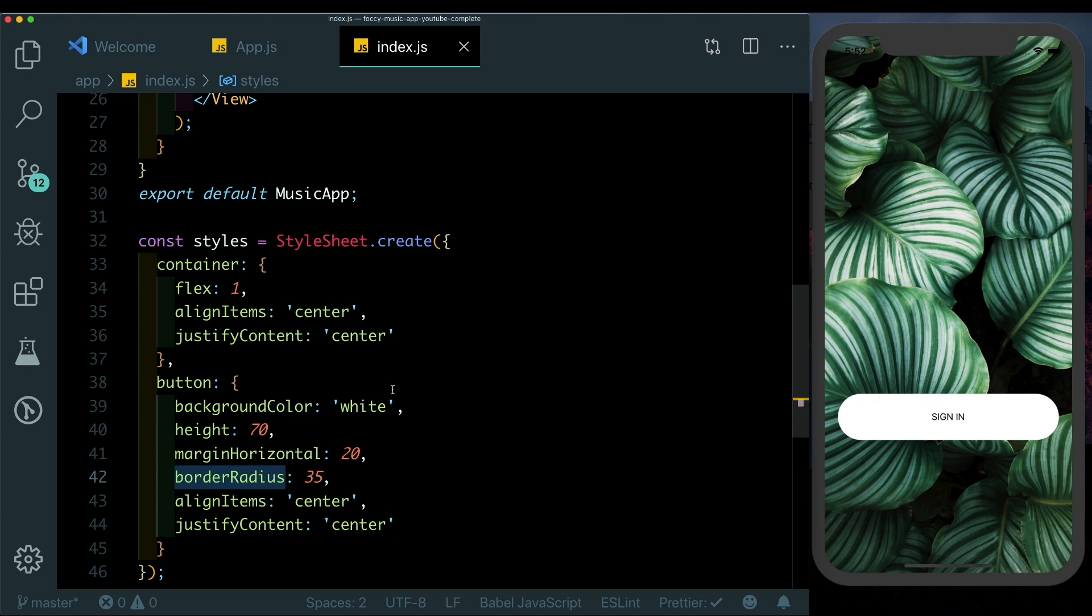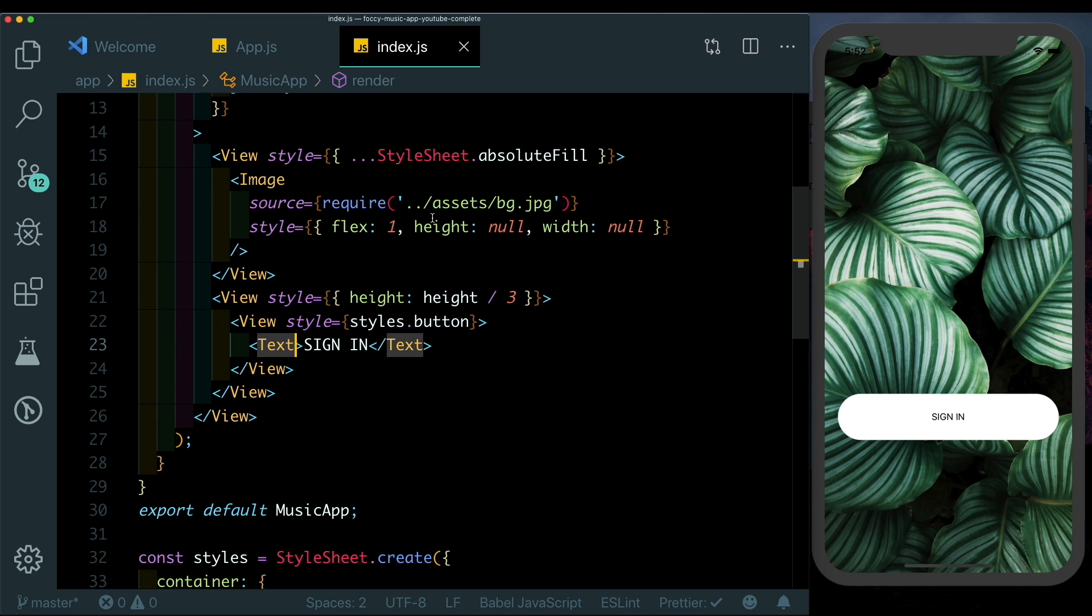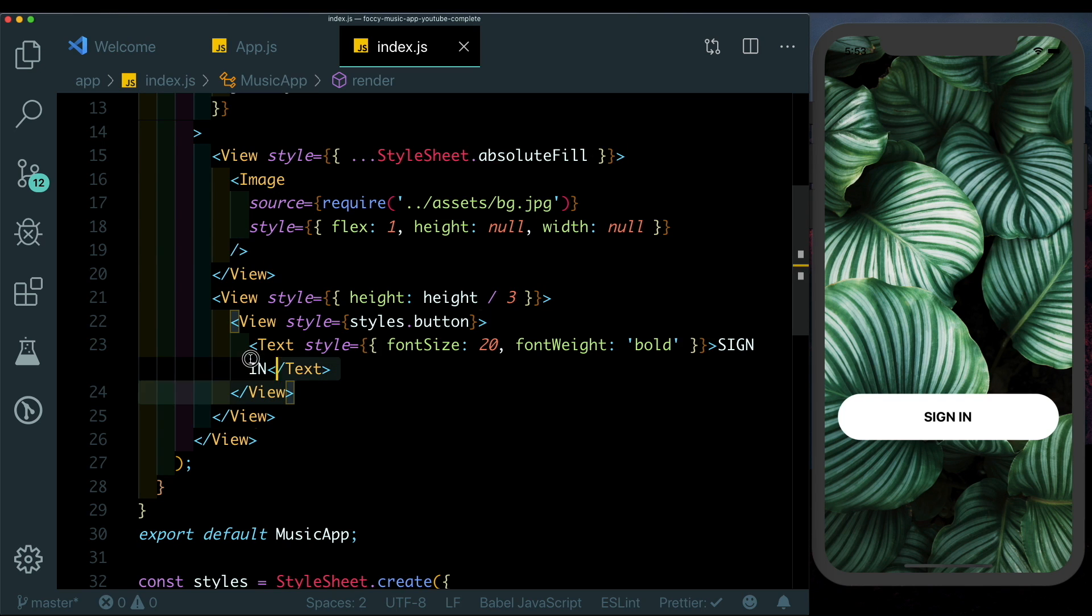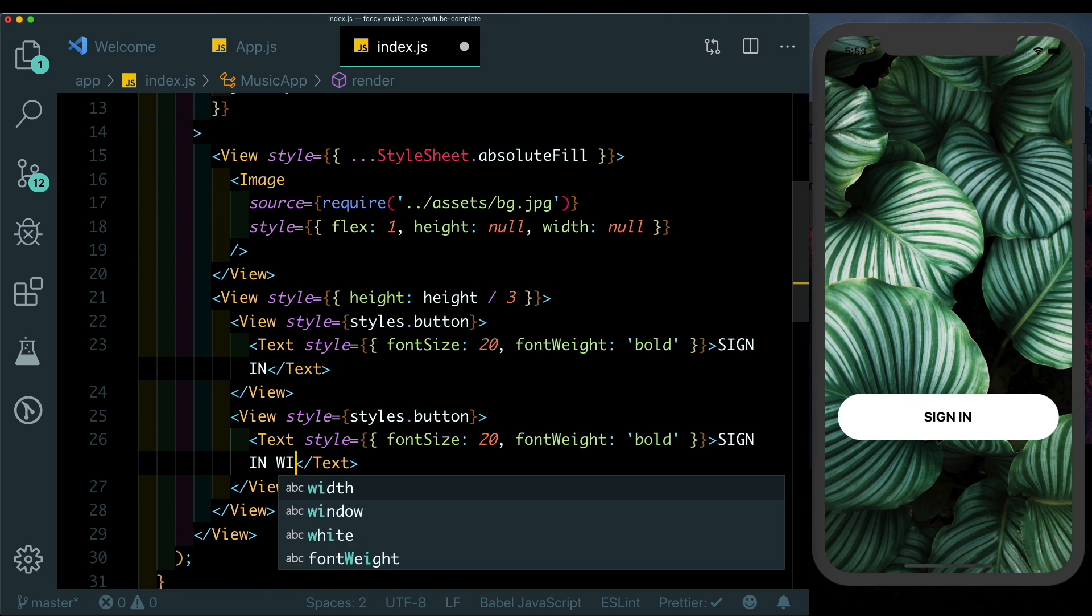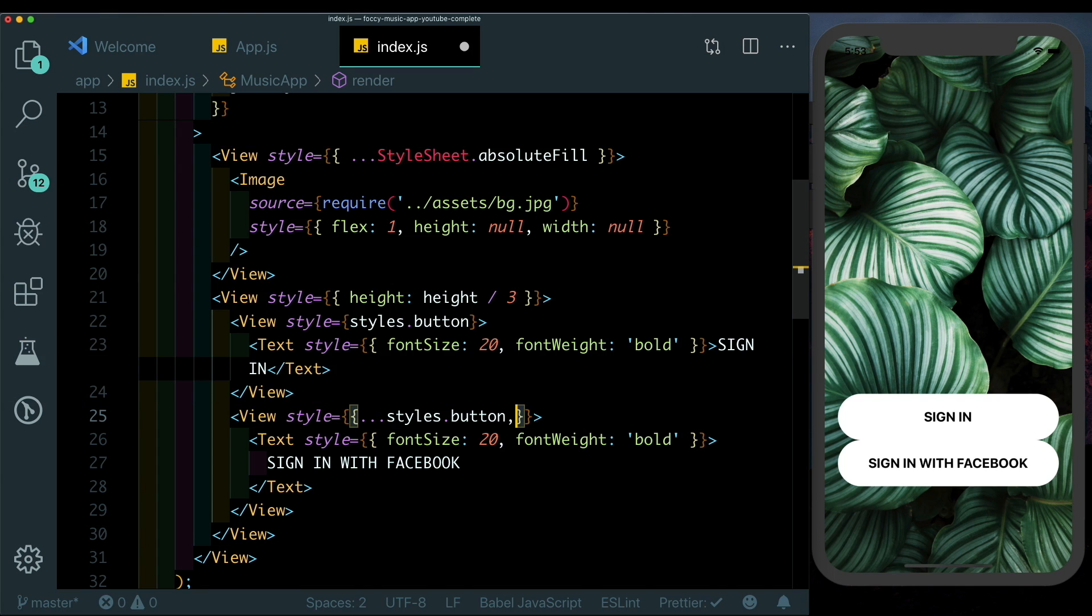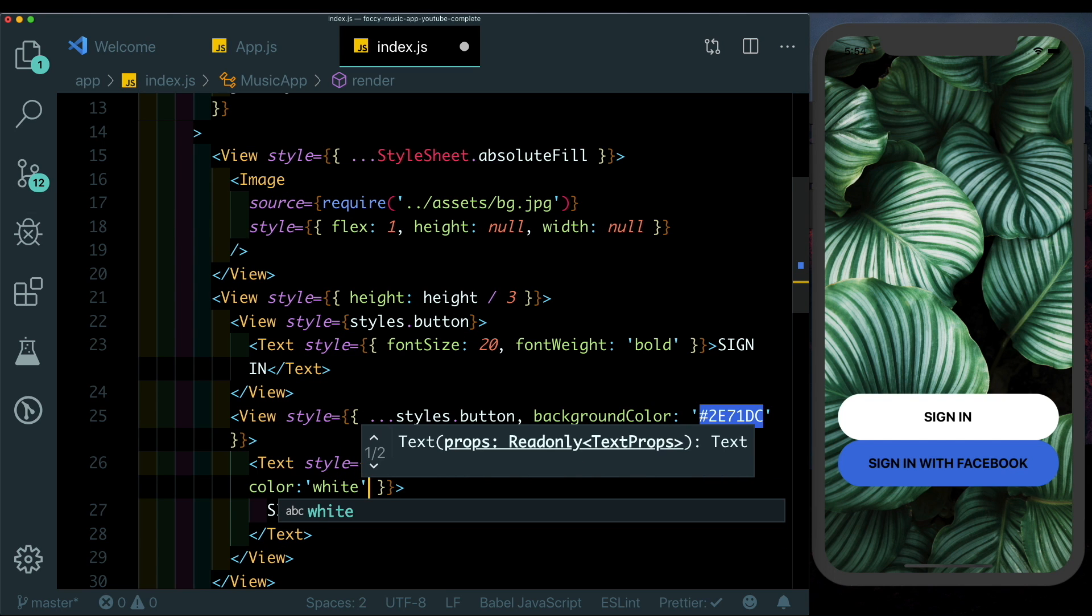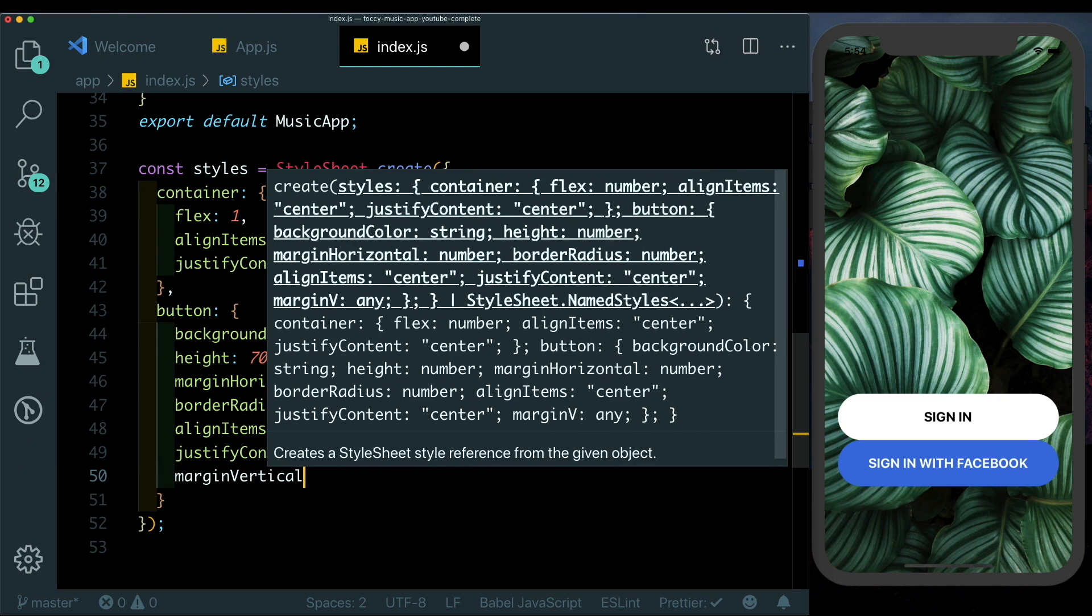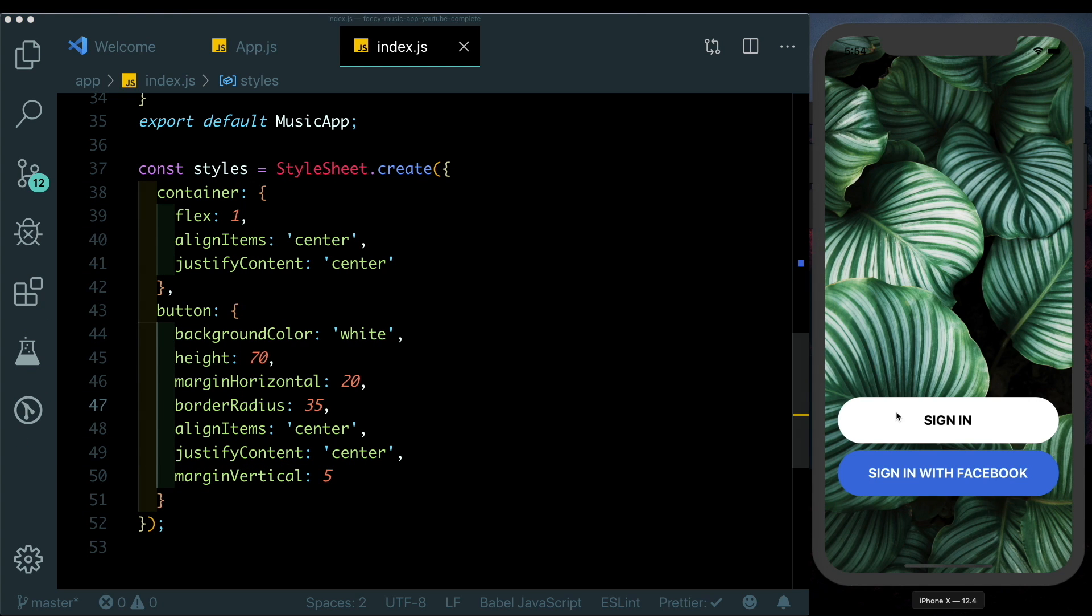Let's also style the text, so we'll just style that inline by giving it a fontSize of 20, fontWeight of bold, and that looks pretty nice. Next I'm just going to duplicate this view, change this to SIGN IN WITH FACEBOOK. I'm just going to spread this style inside so that we can add additional styles by using the spread operator. Here we'll pass in backgroundColor and the color we want is similar to the Facebook color which is this bright blue. To the text here let's give that a color of white, and let's just space the buttons out from each other by giving the button a marginVertical of 5.